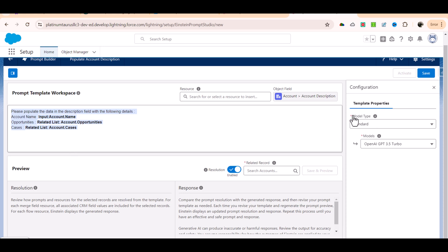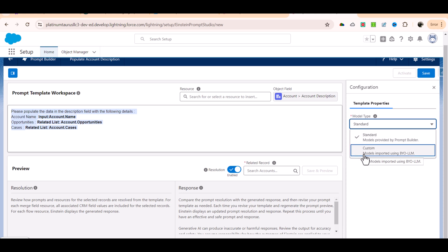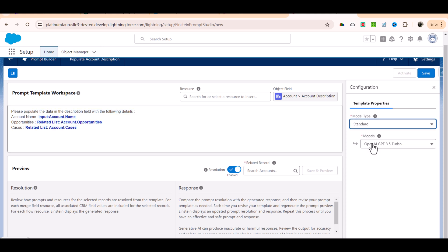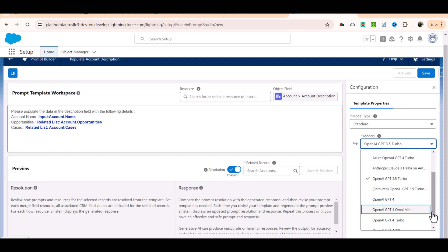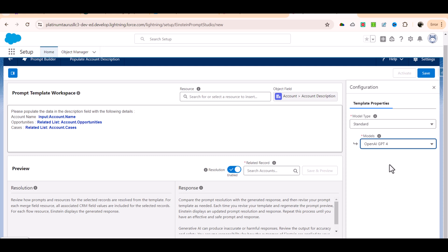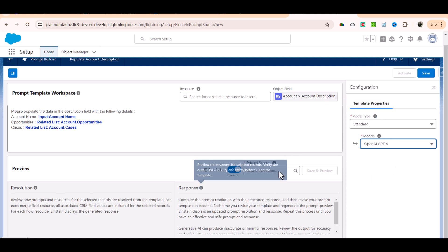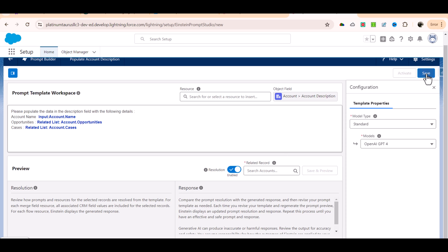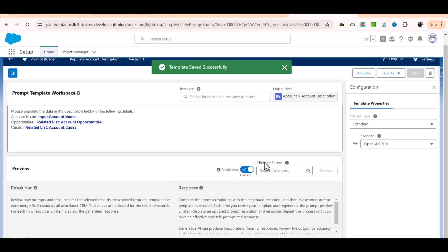In the template properties you have two types of models - a standard model and a custom model. In the standard model you have a list of all the AI models available. Let's say we want to use OpenAI GPT-4, so you can select that model. Then for testing purposes I'm going to go ahead and hit save.